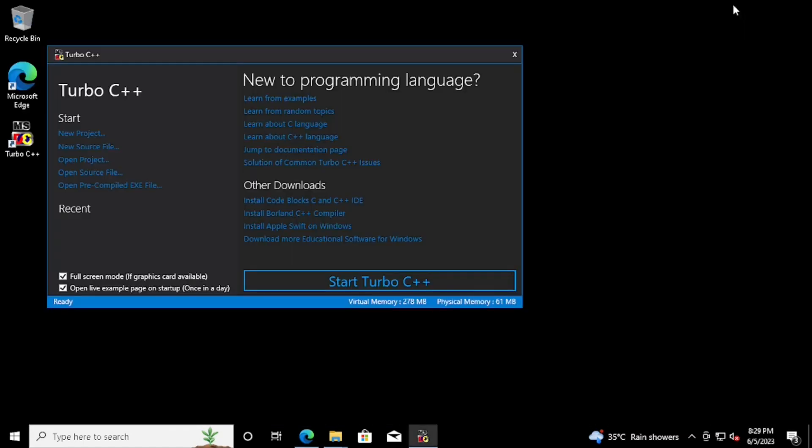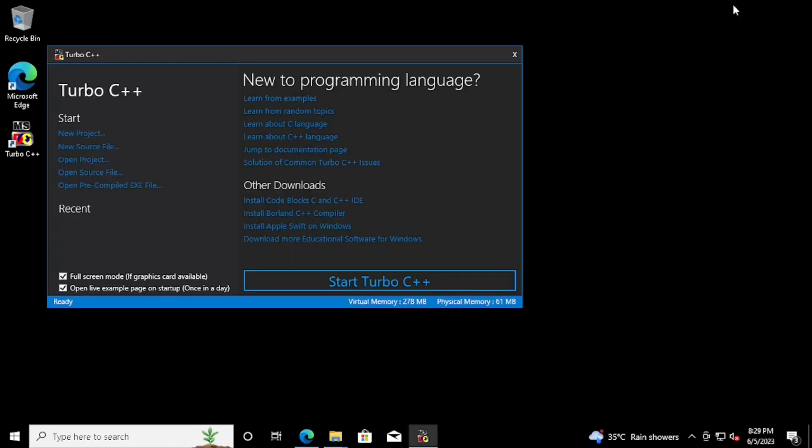Here you can see the option for Full Screen Mode. If you want to see the Turbo C++ on full screen, we need to check the box. Then we can start the program.